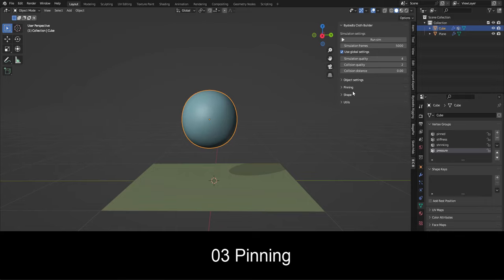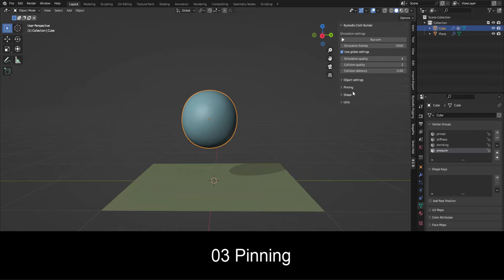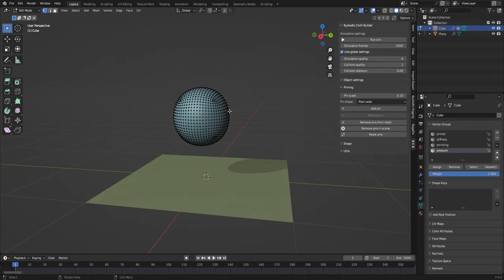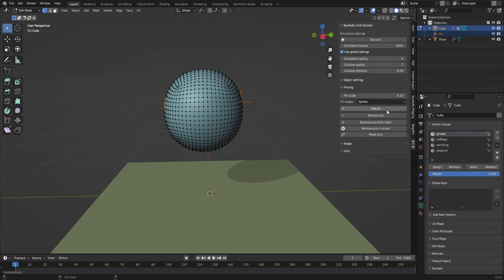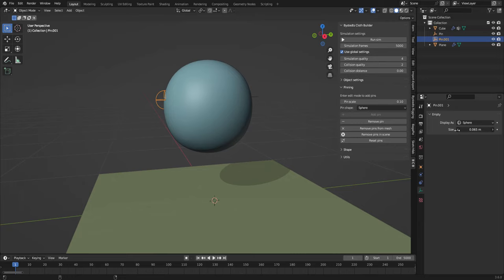So pinning is a way of controlling your simulation while the simulation happens. So I'm gonna select some vertices, add a pin, select some vertices on this side. I'm gonna change the pin shape to a sphere and here I can change the scale. And if I want to change the scale afterwards I can do that over here like that and run the simulation. Then I can control these pins. If I want to remove a pin I just need to select it and click remove pin, then the simulation resets.